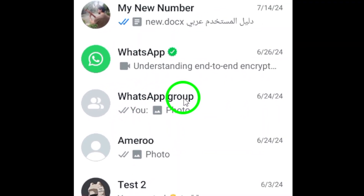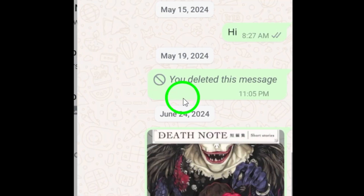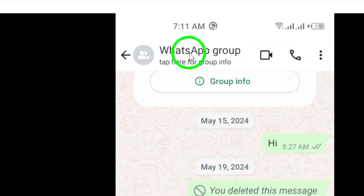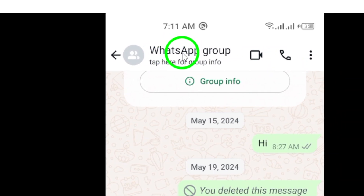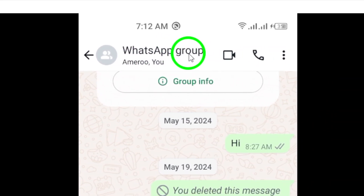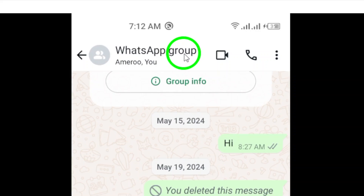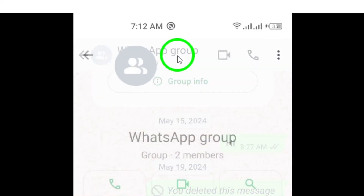Next, open the group you're interested in. Simply tap on the group chat to enter the conversation. Now, look for the group name at the top of the chat screen. Tap on the group name to access the group settings.